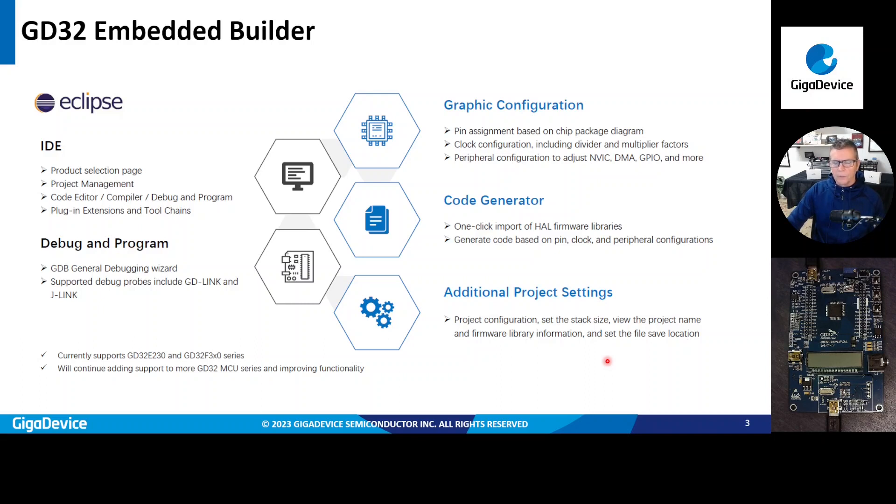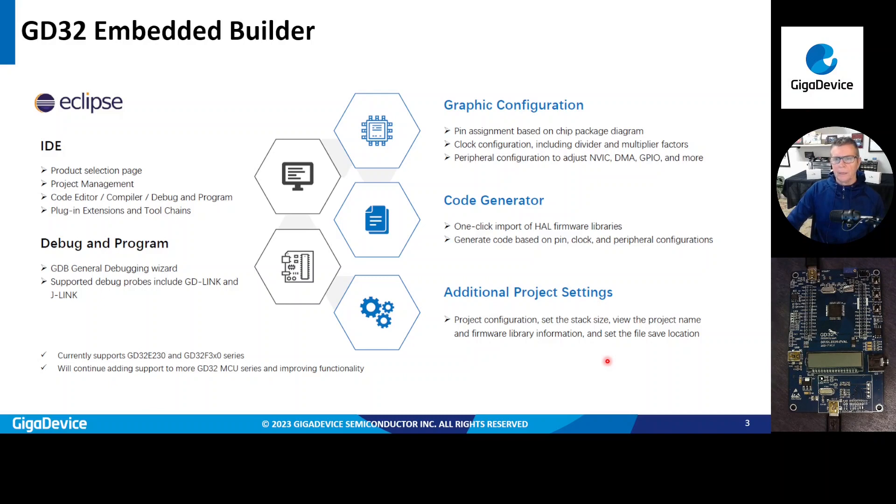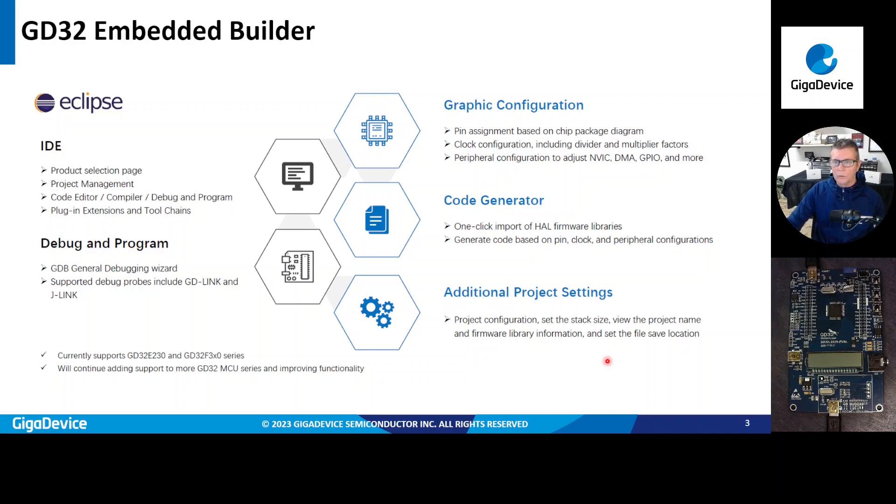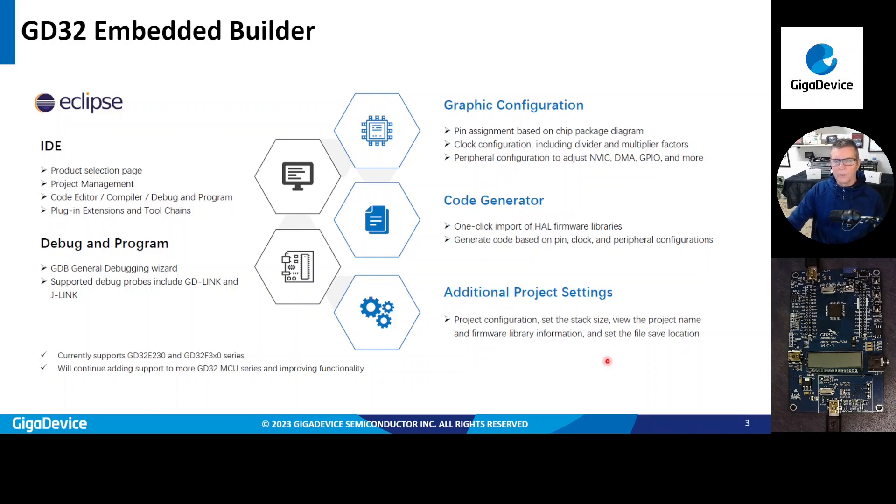There's also peripheral configuration tool as well for DMA, GPIO, etc. So after you set up the graphic configuration for your device, you can go in and create the code using the code generator tool. And basically, based on the graphic configuration tool, it'll import all the HAL firmware libraries based on the graphic configuration. So it'll generate code based on the pin, clock, and peripheral configurations from the graphic configuration tool.